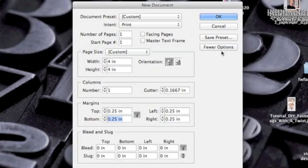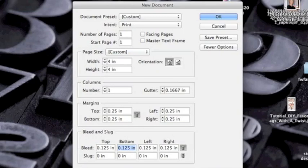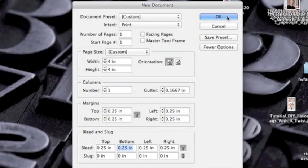Then you want to click more options. Most printers are going to ask for at least an eighth of an inch bleed. But if this is something you're doing for a client, a project, or for school, you may want to have a bleed of 0.25. That means it's going to set a red line around your document that you will bleed your image over.